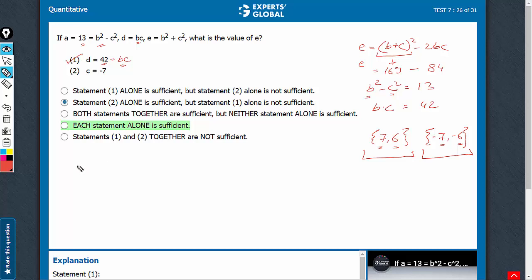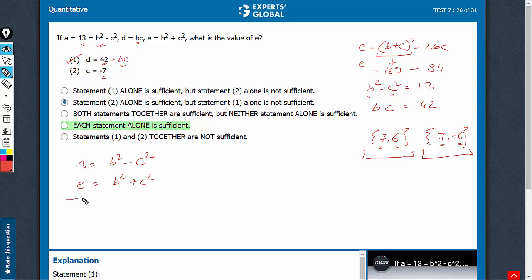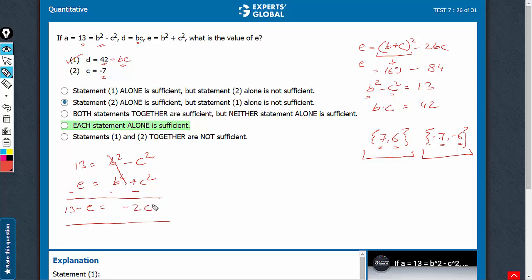Now look at statement 2. We know 13 equals B squared minus C squared and E equals B squared plus C squared. We have to find the value of E. The value of C is given, so let's try to eliminate B. Subtract the two equations — you get 13 minus E equals minus 2C squared. C is known; it's given as negative 7. So the value of E can be determined.